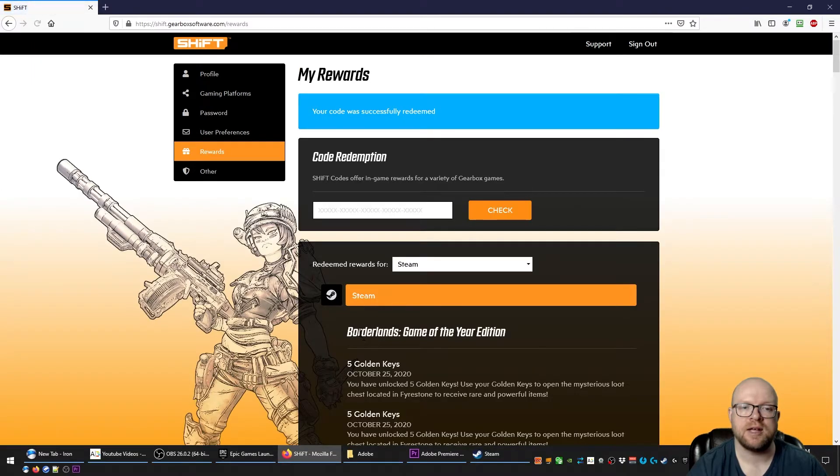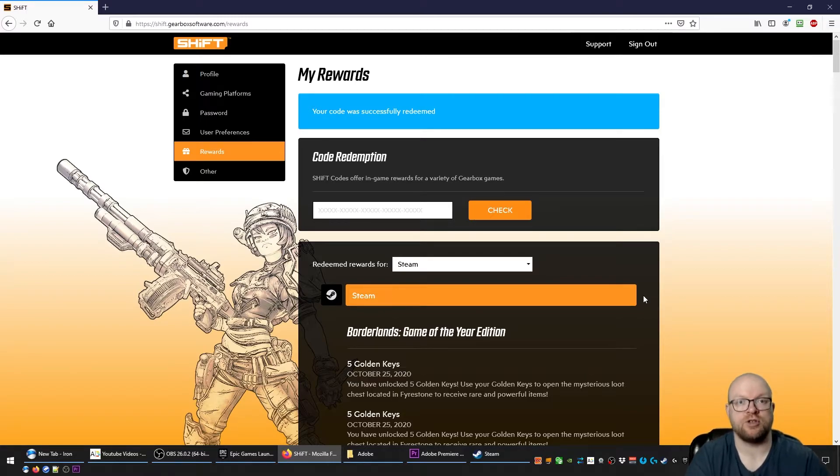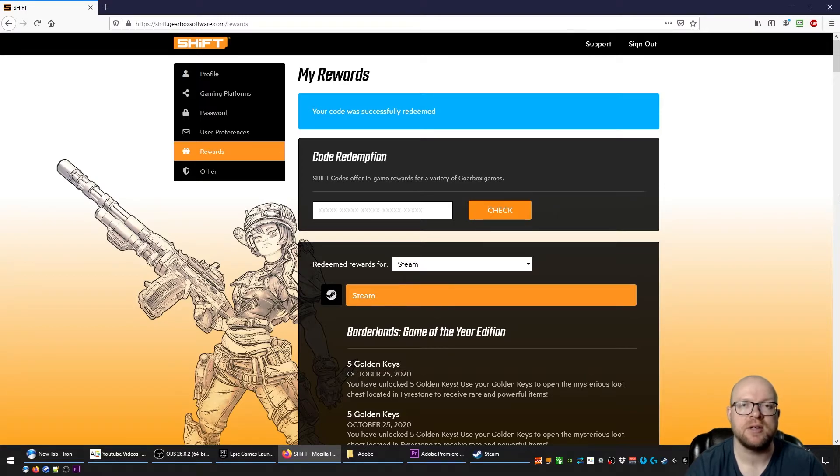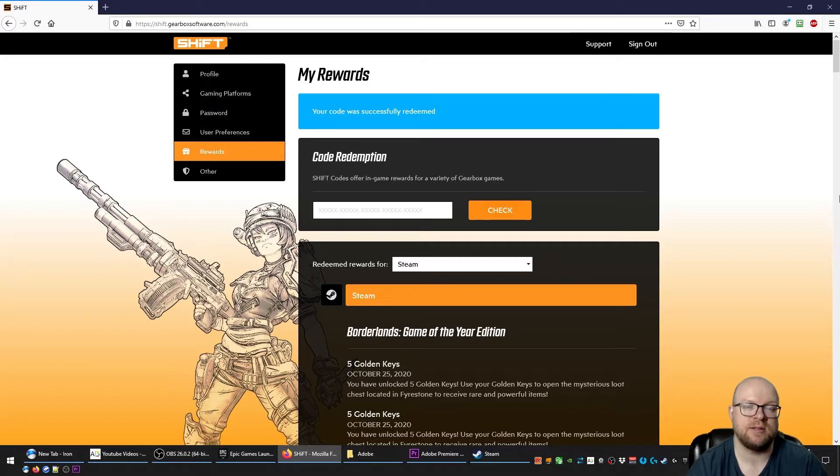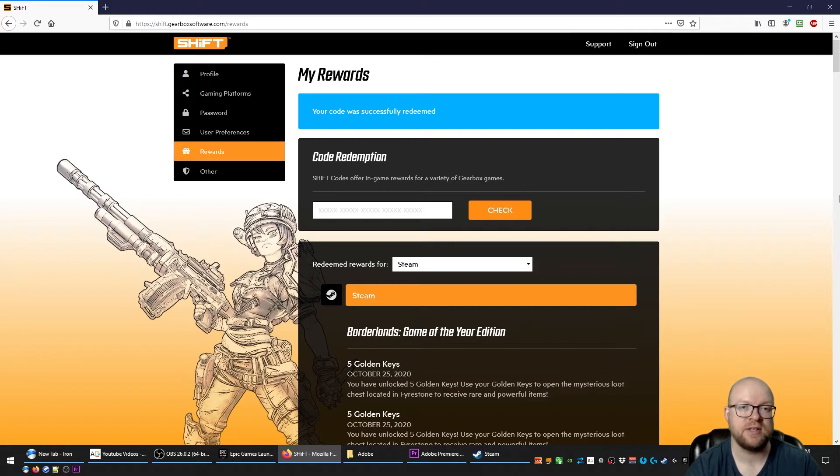And that's it. So that's 10 golden keys for Borderlands, the original game. It doesn't matter what version of the game you have, whether it's Game of the Year Edition, Enhanced Edition, or just regular plain old vanilla Borderlands 1. This works on all platforms including Steam, Xbox, and PlayStation. These codes expire November 2nd, so gives you quite a bit of time there to redeem them.